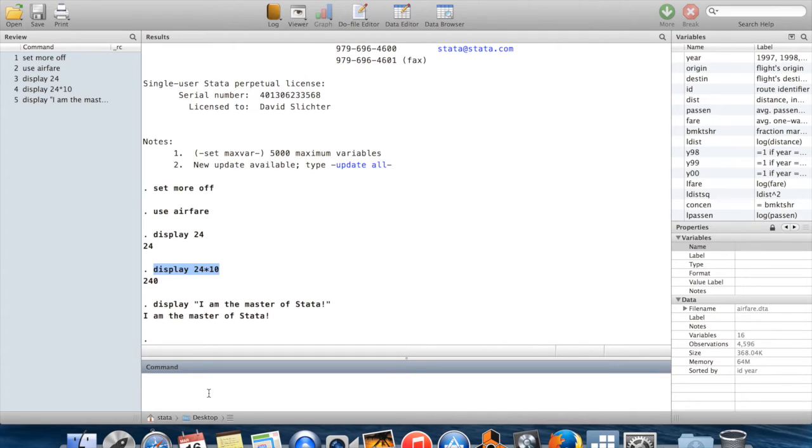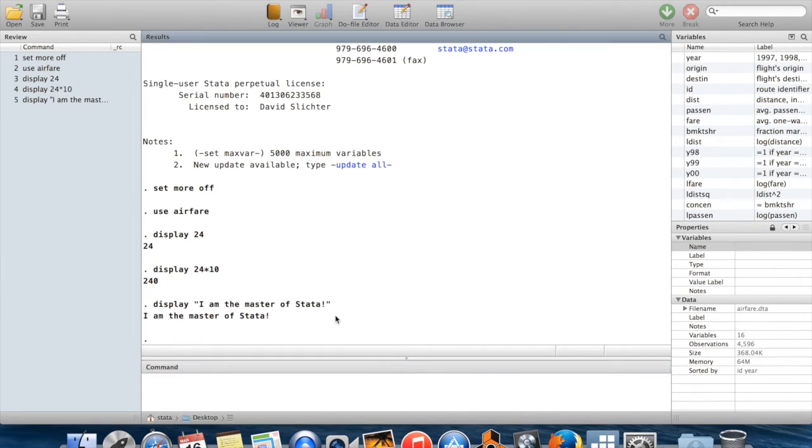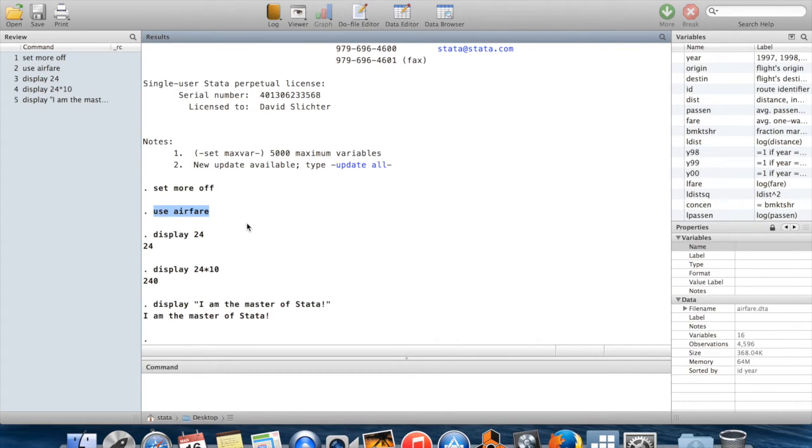Okay, the other utility commands I want to show you, I'm going to show you using this dataset, airfare.dta, which I've already brought in. This is one of Jeff Wooldridge's datasets.